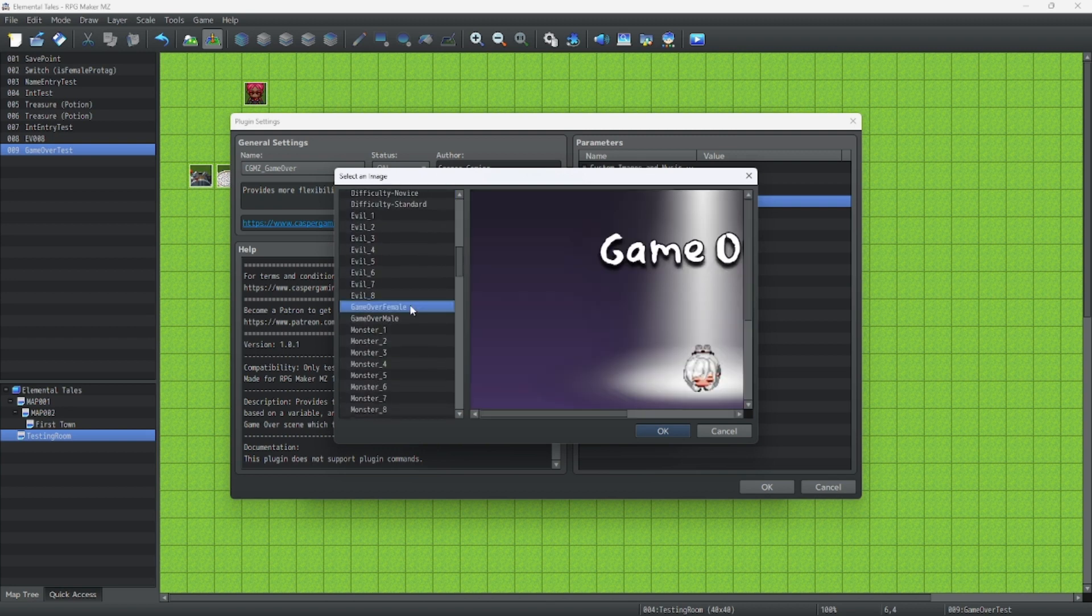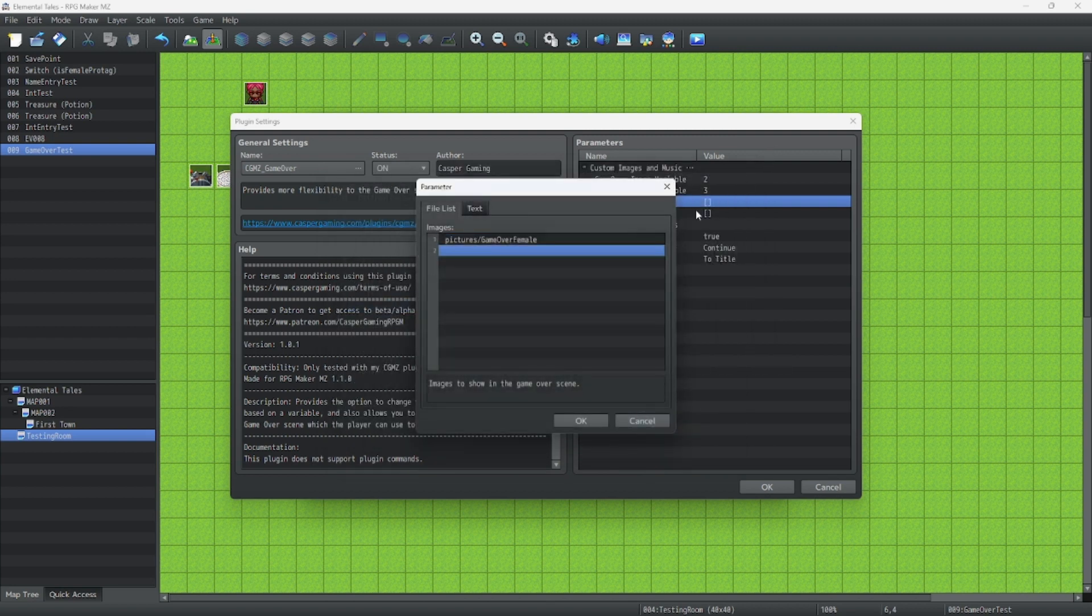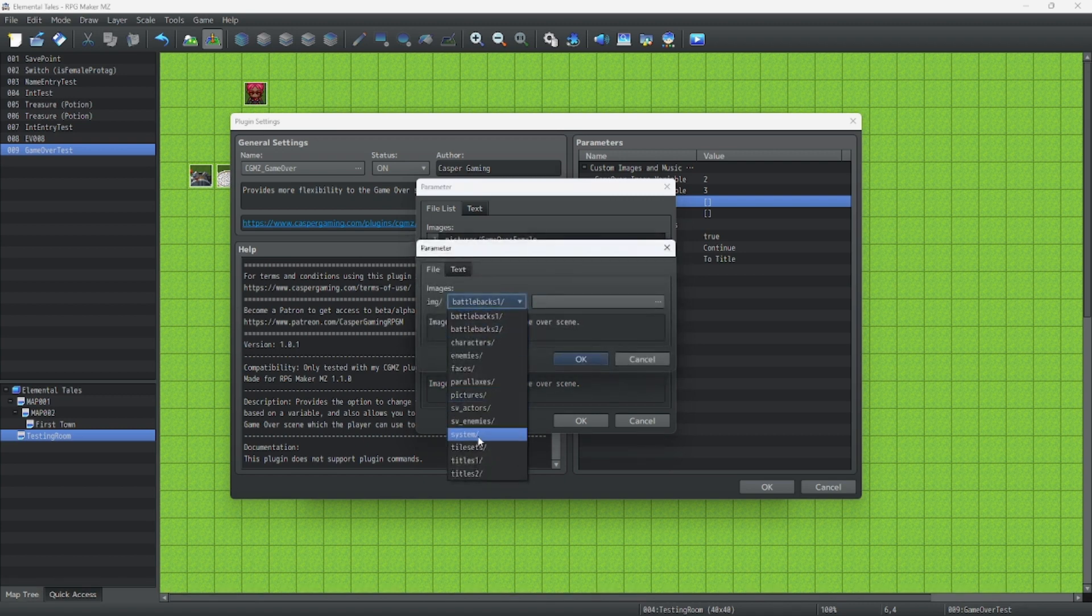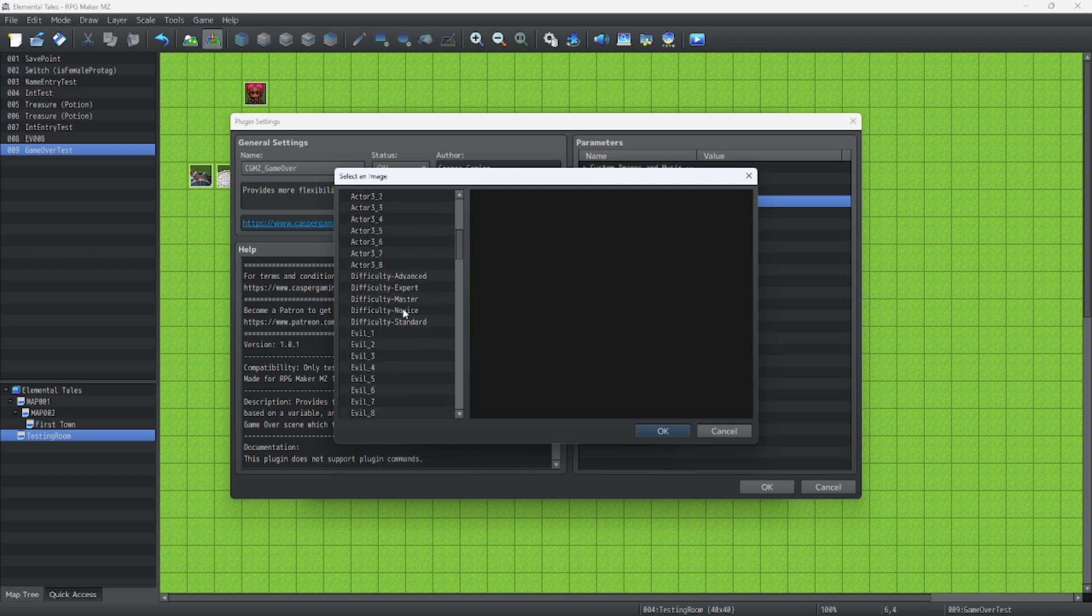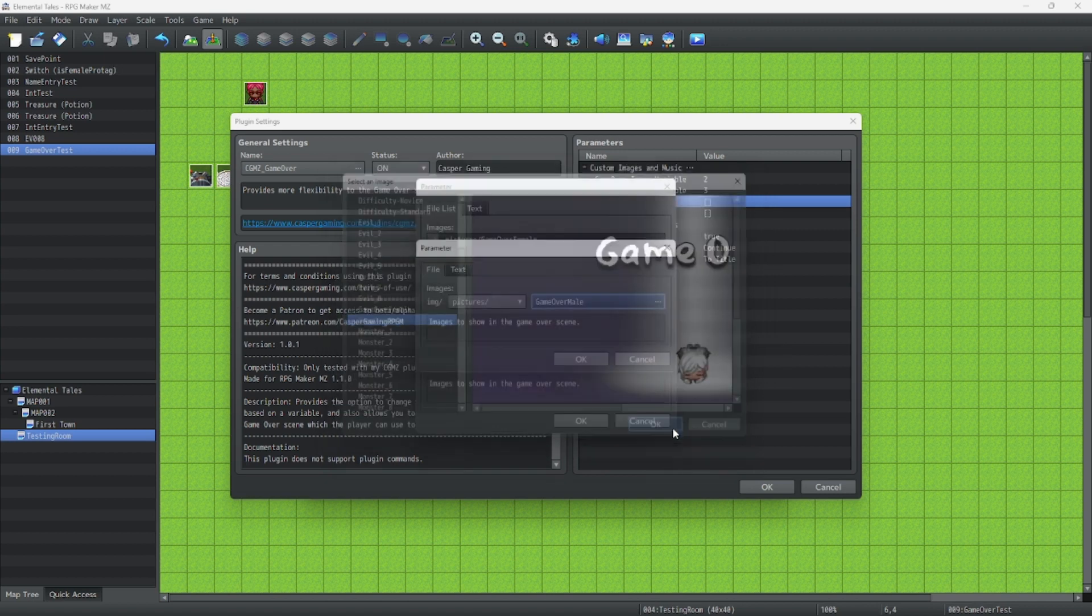So we're going to have Game Over female. And we go back to the pictures tab, and I have the Game Over male one as well.